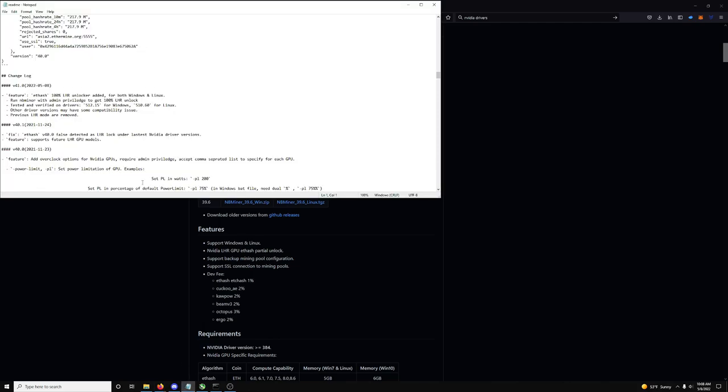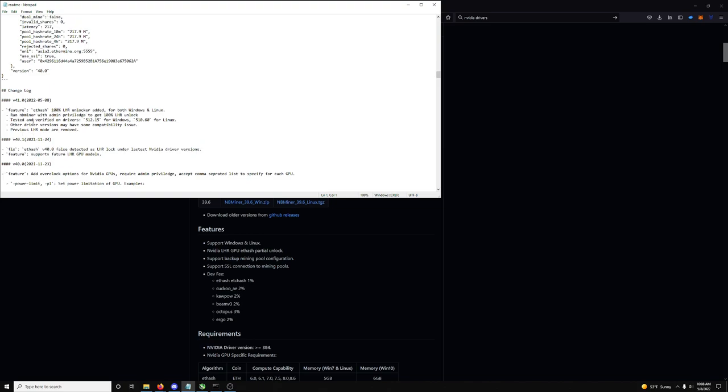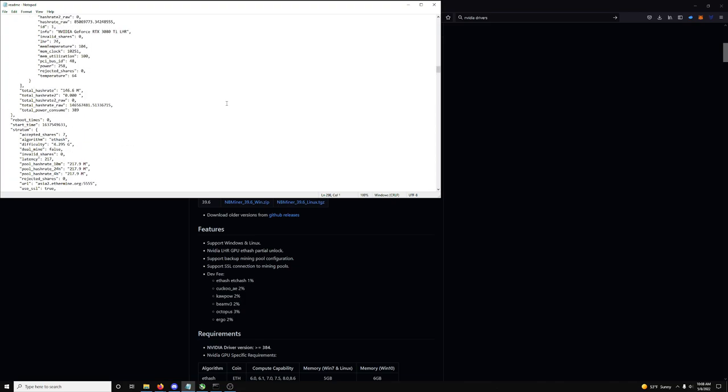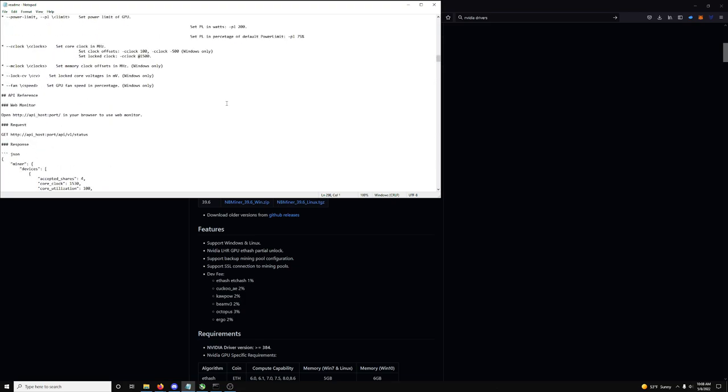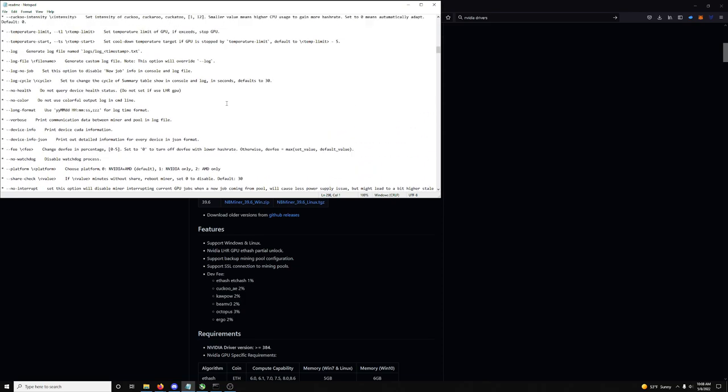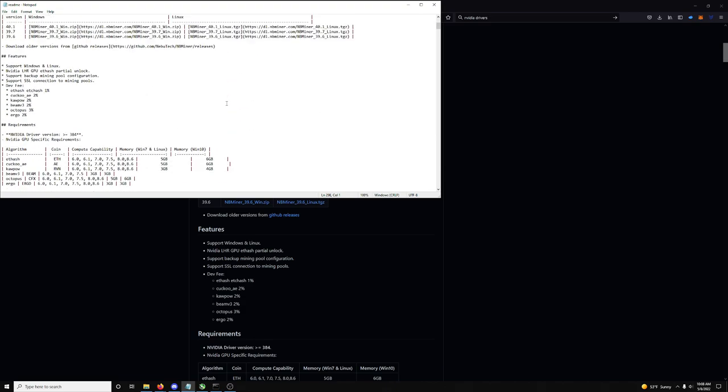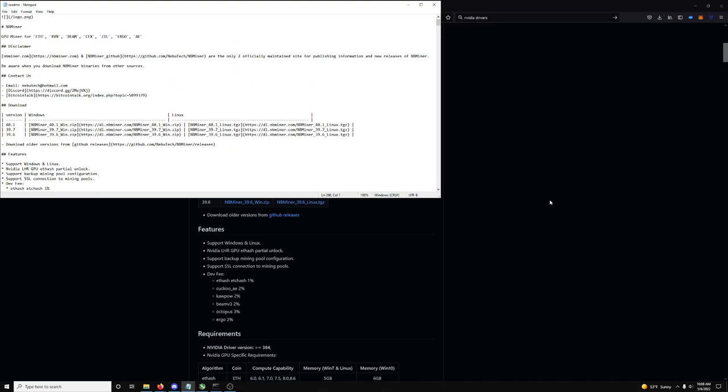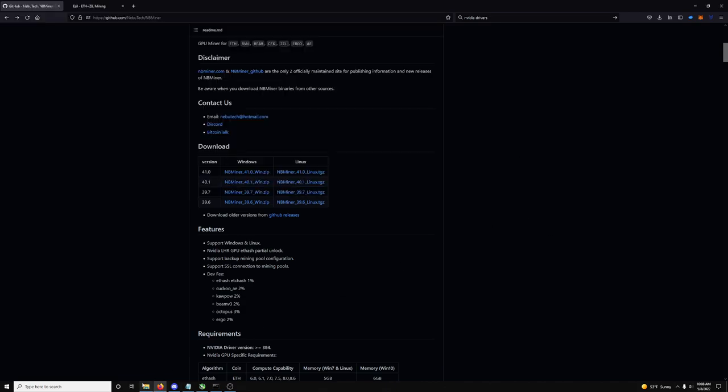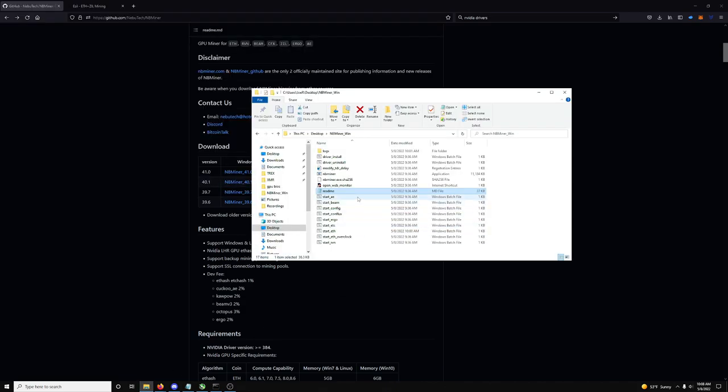So, okay, you guys did that. Alright, so, let's follow this some more. Okay, let's see. Where'd it say? So, it says, I know you need to do this. So, you need to have admin privileges for the miner. Oh, yeah, here we go. Run NBMiner with admin privileges to get 100% unlocked. How do you do that?